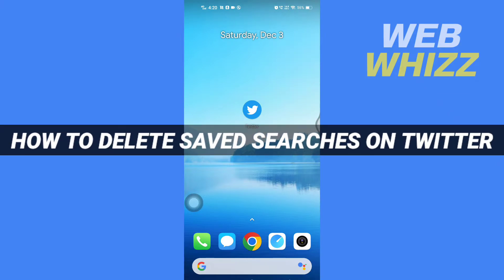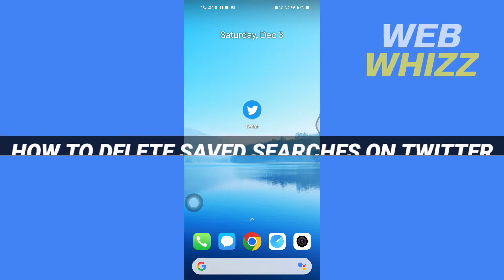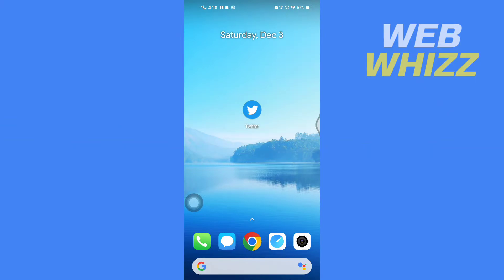How to delete saved searches on Twitter. Hello and welcome to our channel Web Whizz. In this tutorial, I'm going to show you how you can easily delete all of your saved searches on your Twitter app. Please watch till